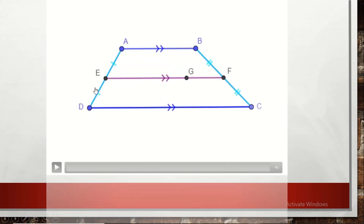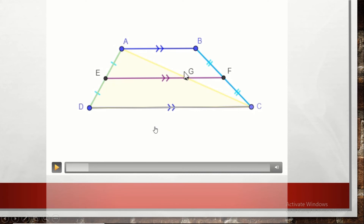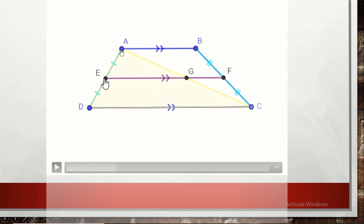As you see in the figure, we have trapezoid ABCD with parallel bases AB and CD. We draw the diagonal AC. This midsegment cuts diagonal AC at its midpoint, giving us two triangles: triangle ACD (the lower triangle) and triangle ABC (the upper triangle). In triangle ADC, E is the midpoint of AD and G is the midpoint of diagonal AC, so by the midpoint theorem EG is parallel to CD and EG equals half CD.